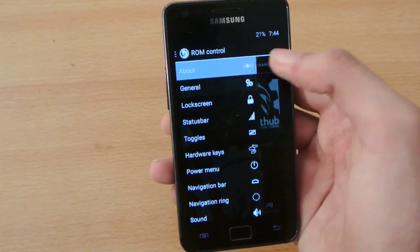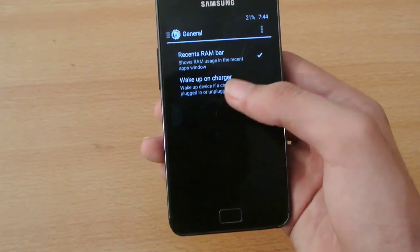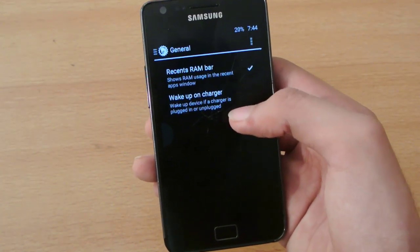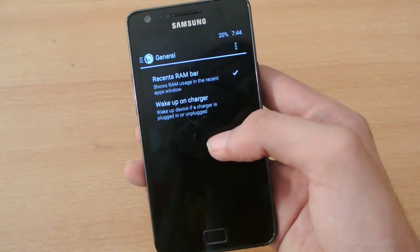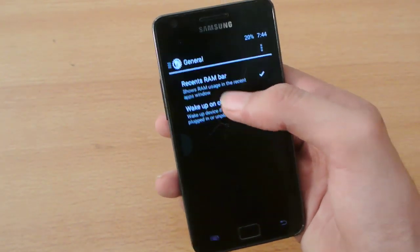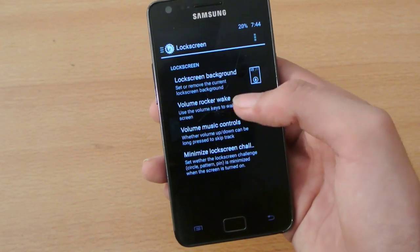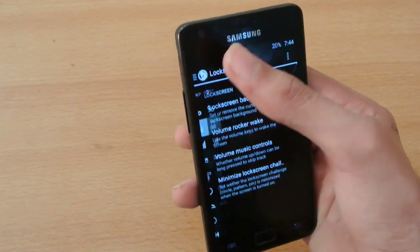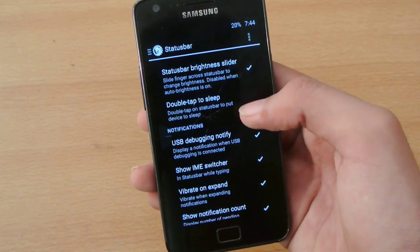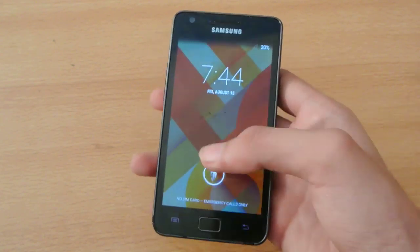In ROM control you can do a lot of stuff. You can change up the recent RAM bar. You can also wake up the device whenever you plug in the charger — your device wakes up — and you can disable that if you want. In terms of lock screen you can change the background and all that kind of stuff. We also have a status bar double tap to sleep option — you can enable it and double tap to sleep your phone.